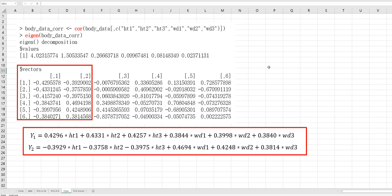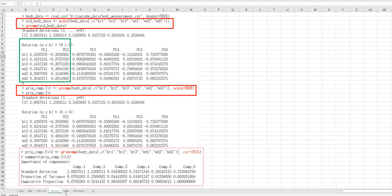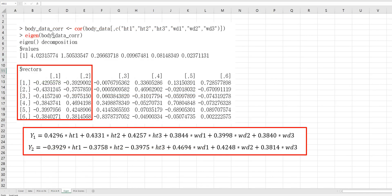Let's directly calculate this. In order to do that, we need to use the eigen function. Let's make a correlation matrix using the cor function, then use the eigen function to decompose the correlation matrix. It shows eigenvalues and eigenvectors. The only difference is the sign of values — it's a rotation matter. If you multiply by minus one, you can have y1 and y2, where y1 represents overall body size and y2 measures the difference between height and width.